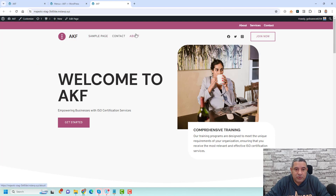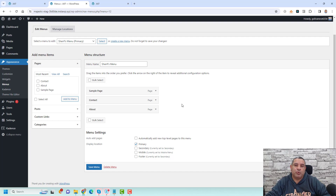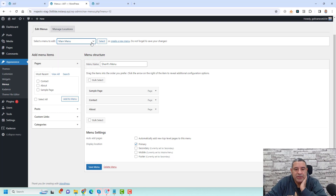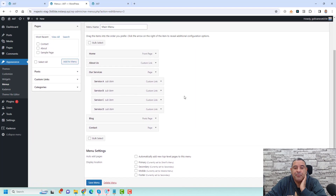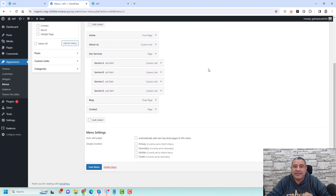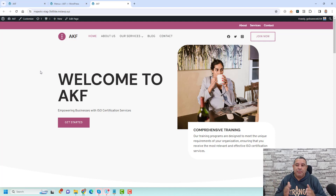If you'd like to allocate a different menu as your primary menu, you can choose another menu. Go here and select from other menus — for example, let's choose the 'Main Menu' that I created before this video. To allocate it as the Primary Menu, select 'Primary Menu' and click 'Save'. Refreshing the page now shows the main menu displayed as my primary navigation.